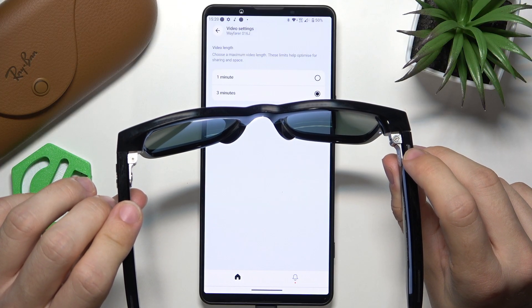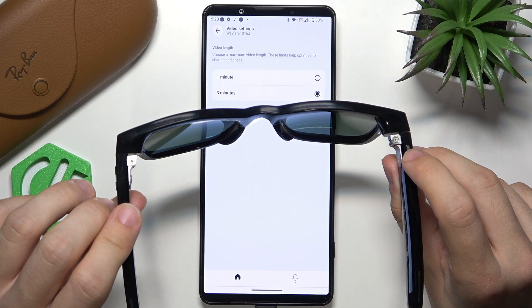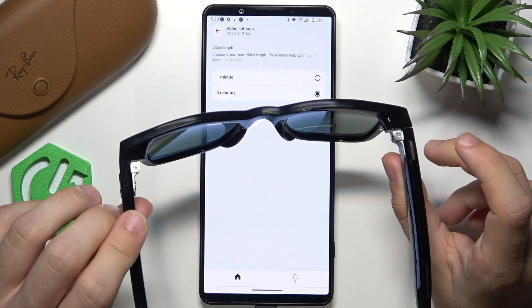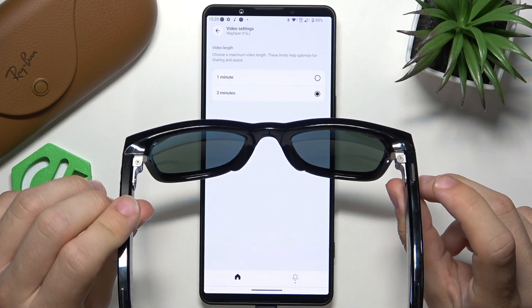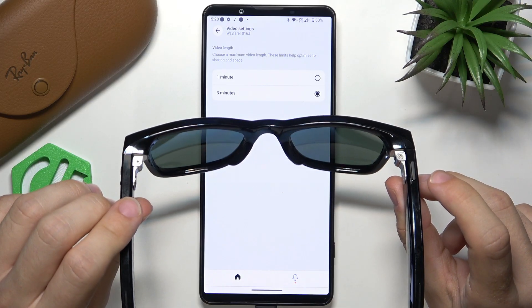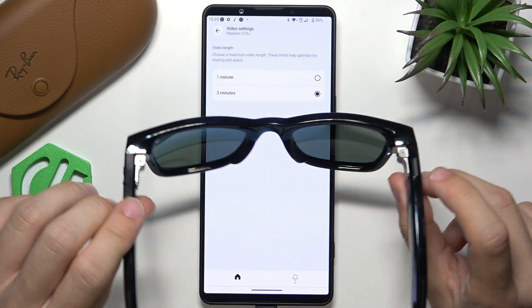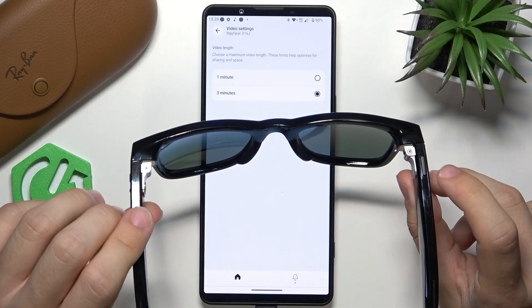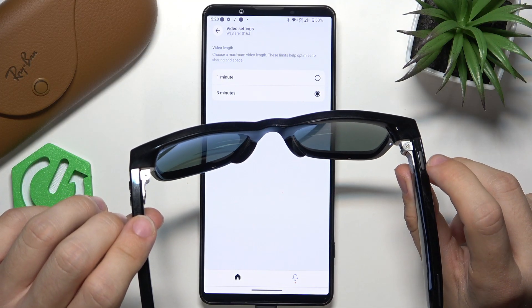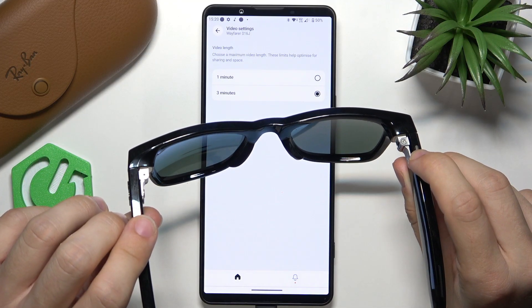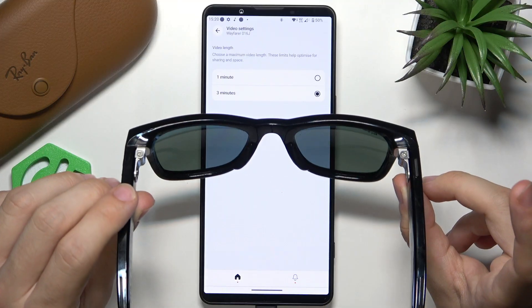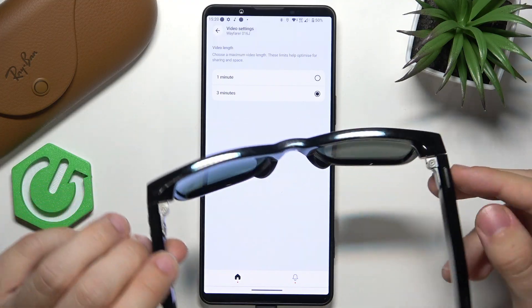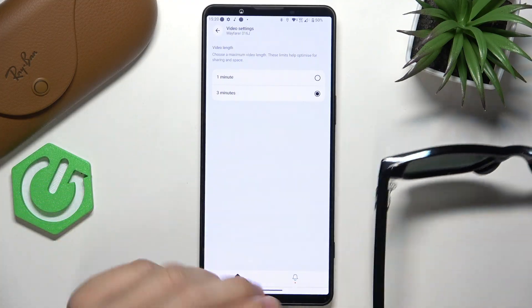If you want to finish recording, you can just wait for three minutes or one minute — depending on what you have set — until it finishes the video, or simply press the button shortly and it'll stop the video.